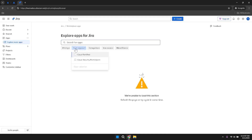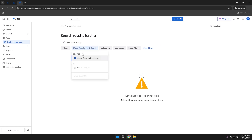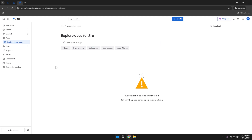Within the Jira Marketplace, you have the option to add third-party apps or integrations that are compatible with Jira. These additional tools can enhance your project management experience by providing specialised features, improving team collaboration or automating repetitive tasks. Take your time to explore the available options and choose the ones that best fit your project's requirements and your team's workflow.